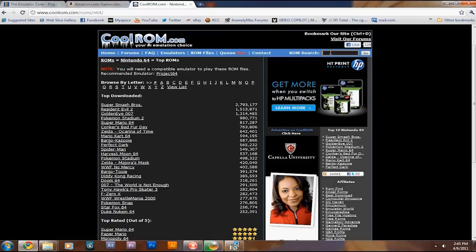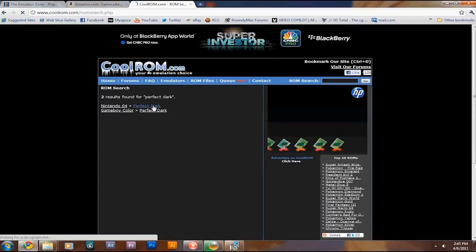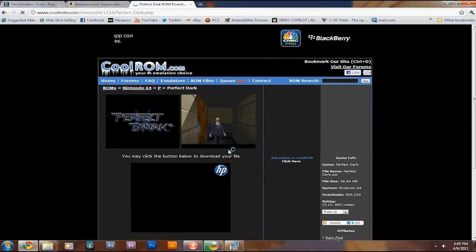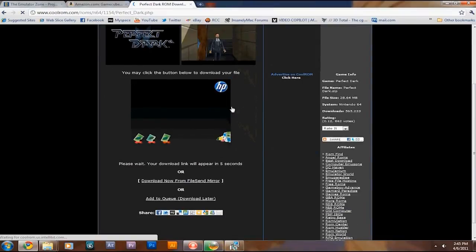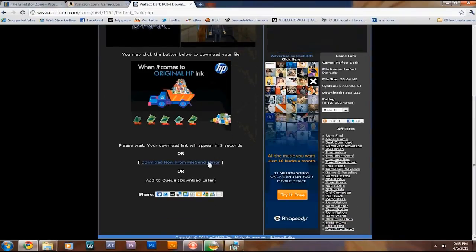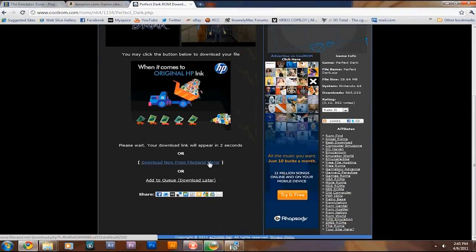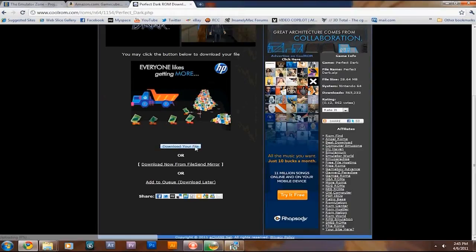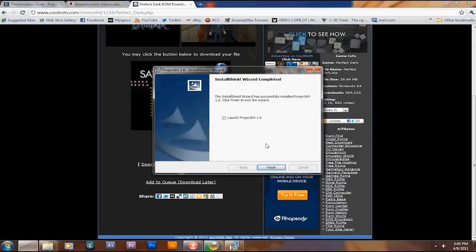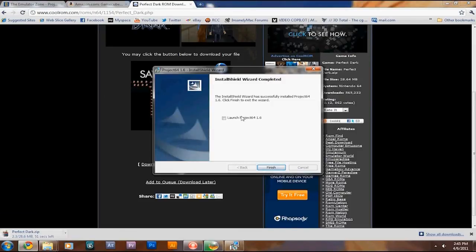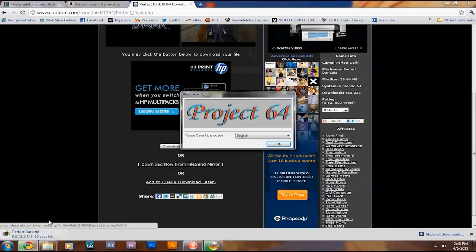Basically, you can search for whatever, like, say, Perfect Dark. Sorry, I'm typing with one hand, holding the mic. So, there you go. Perfect Dark, Game Boy Color, or Nintendo. You click the button to download your file. Wait until the timer counts down, click on download your file, and Project 64 finished installing. Now Perfect Dark is downloading. Luckily, I have a fast internet speed.